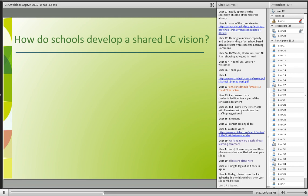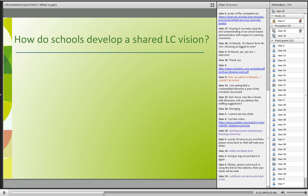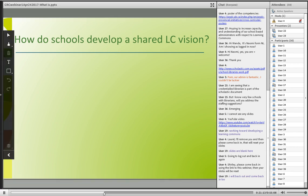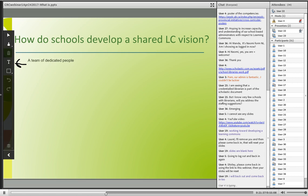Now we're going to have a little chalk time. Thinking about how schools develop a shared learning commons vision — what do you think is essential in a shared learning commons vision for your school? You can use the text tool, the big 'T' on the left, and type in your ideas. If you want to comment on anything being posted, you can do that in the regular chat area.